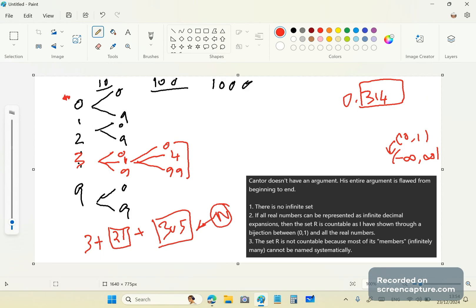So Cantor doesn't have an argument. He never had an argument. His entire argument is flawed from beginning to end. First of all, there is no such thing as an infinite set, but to humor Cantor, we'll assume that there is, and that's what I've done. So if all real numbers can be represented as infinite decimal expansions, then the set R is countable, as I have just shown you through a bijection with (0,1) and all the real numbers. So it doesn't matter if you decide to change the ith digit on the diagonal — that will always be part of the enumeration, which, by the way, is a misnomer because you don't need numbers to make the set countable.